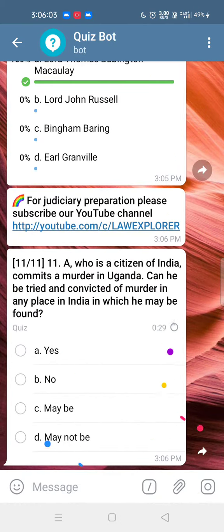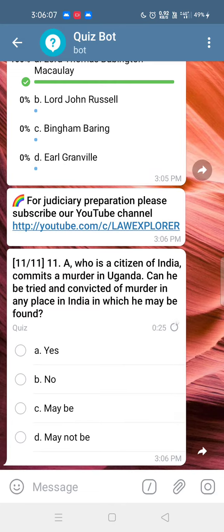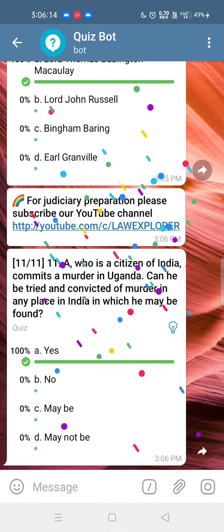Last question: A, who is a citizen of India, commits a murder in Uganda. Can he be tried and convicted of murder in any place in India in which he may be found? Answer: Yes, Option A.